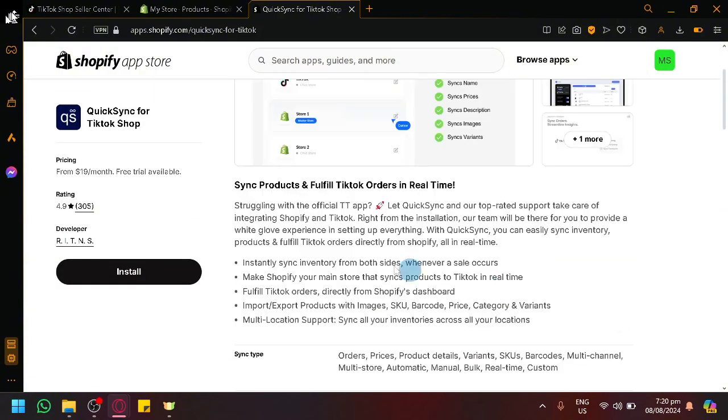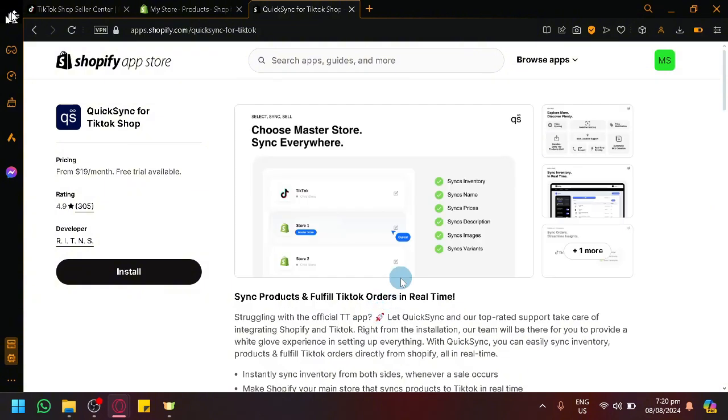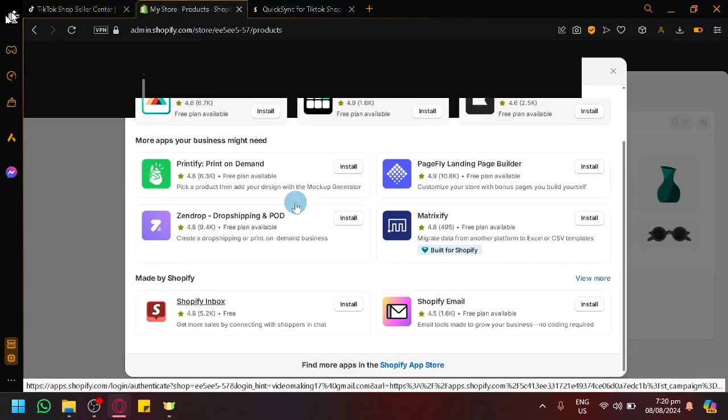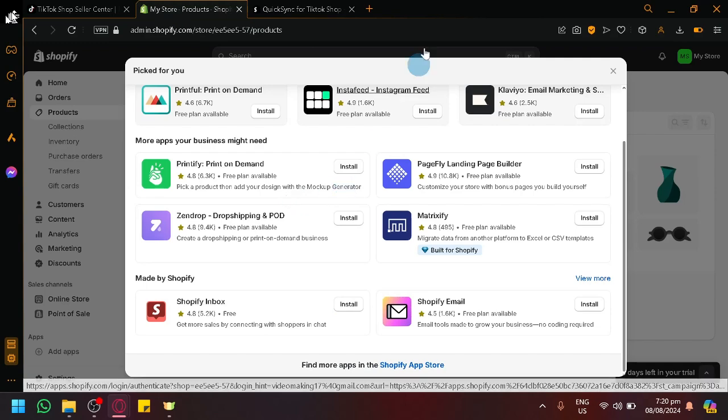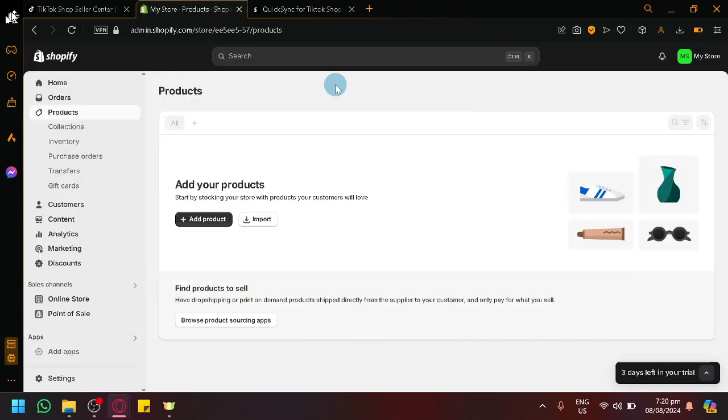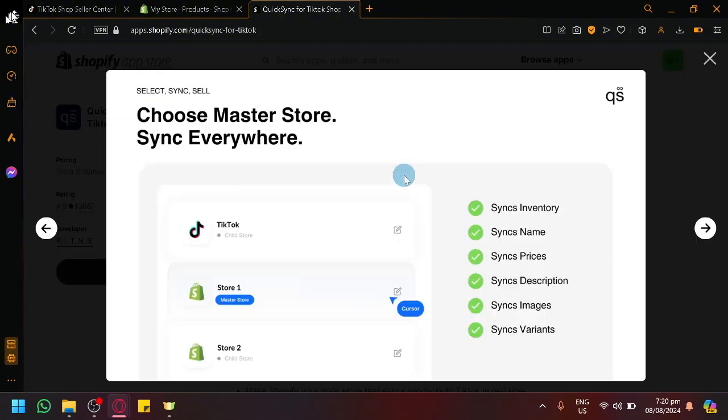Now you can simply install this and you will be able to connect your TikTok Shop and Shopify together. All it needs or all it requires you is to log in your TikTok Shop account inside of Shopify. There will be a pop-up and if you log it in you will be able to successfully integrate and connect them together.